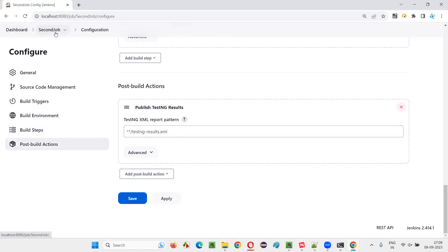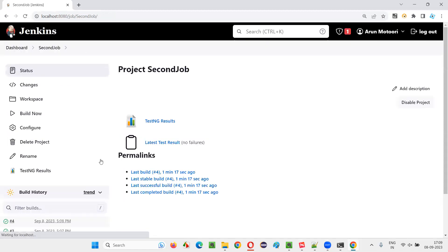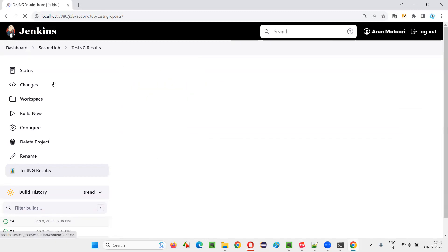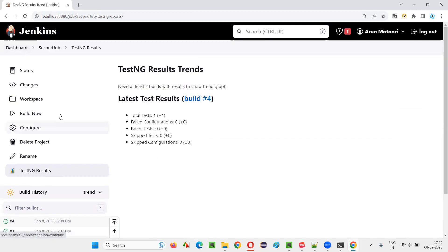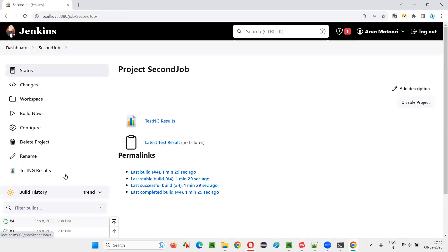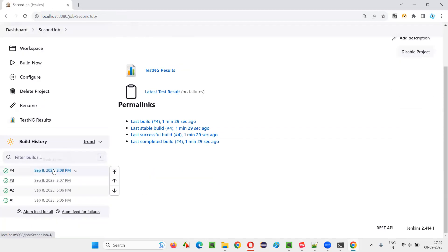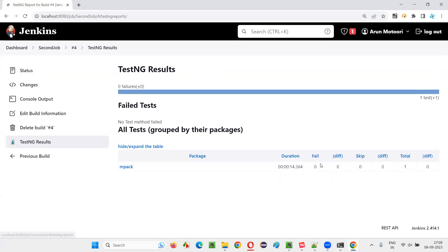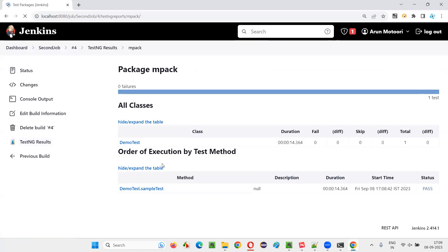And the results should be generated. So go to that project and see TestNG results have been generated. Need at least two builds to show that trend and all. Testing results are not coming here. Maybe at the job level, it will be there. Click on the job and you'll see this testing results and you'll be able to see the results. So one test is there. That got passed.